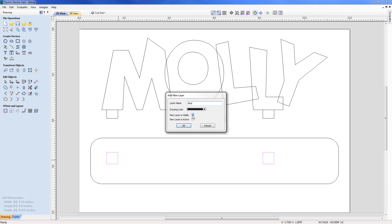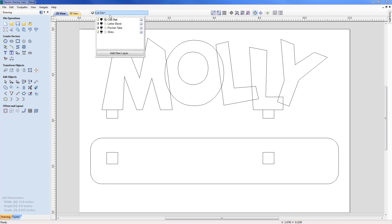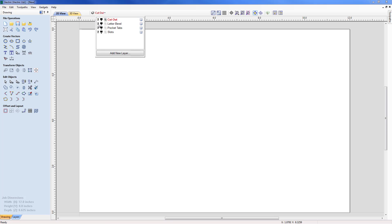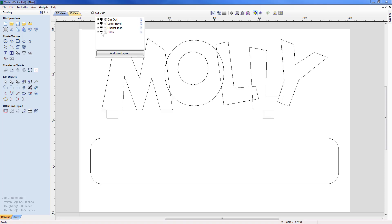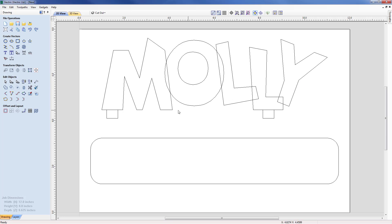Coming back to the top we can see the different layers. I'll switch Slots off and back on, switch off the Cutout, and we can see the Letter Bevel layer — just the Molly letters — and the Pocket Tabs layer with the two squares at the base of the M and the L. I'll now switch the Cutout back on with all other layers off, and think about cutting around the Molly letters along with the tabs.